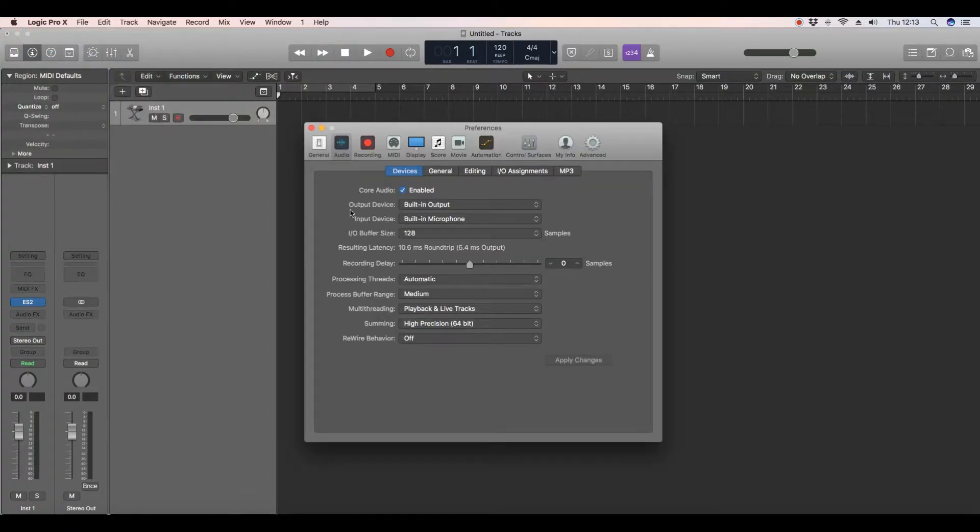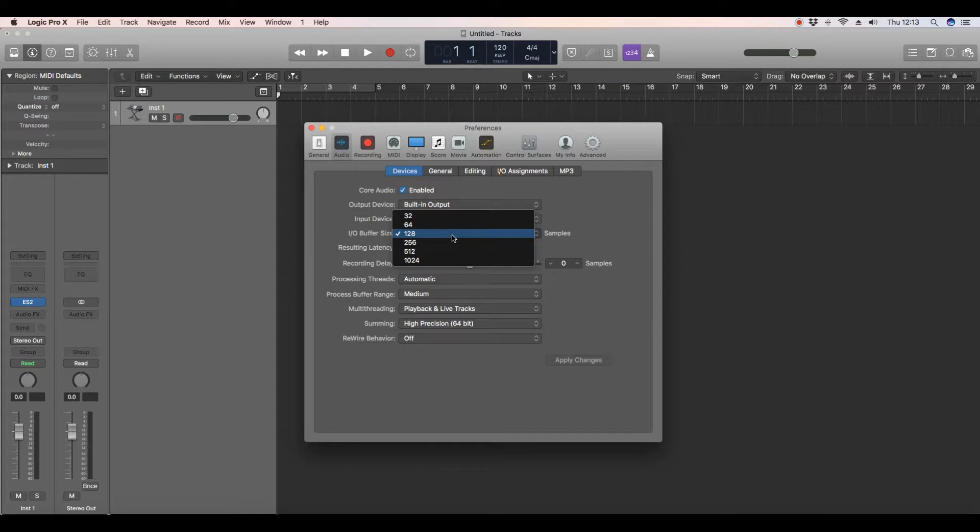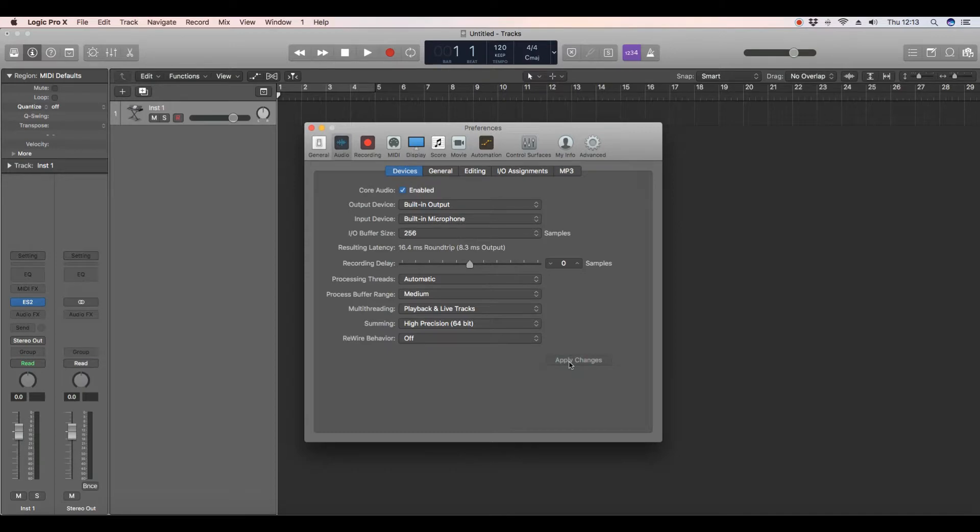Audio, and you can see here, Buffer Size. Now I've got this on 128, but you can change it. If I wanted to change it to say 256, click on it and go to Apply Changes.